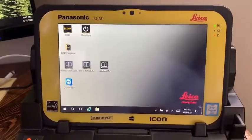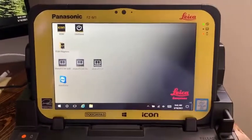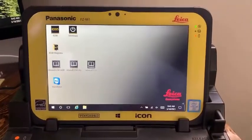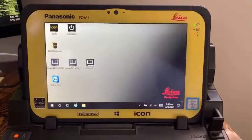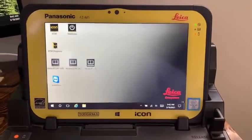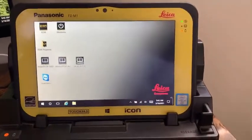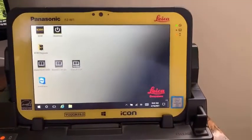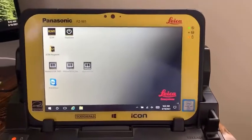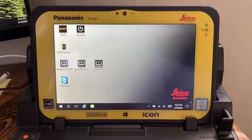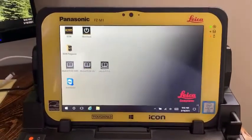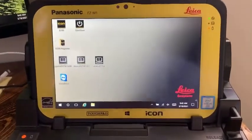Howdy. So I have a USB with some coordinate systems in it in the coordinate system folder, and I'm going to get them onto the internal memory of my CC80 and then bring them into a project from there.